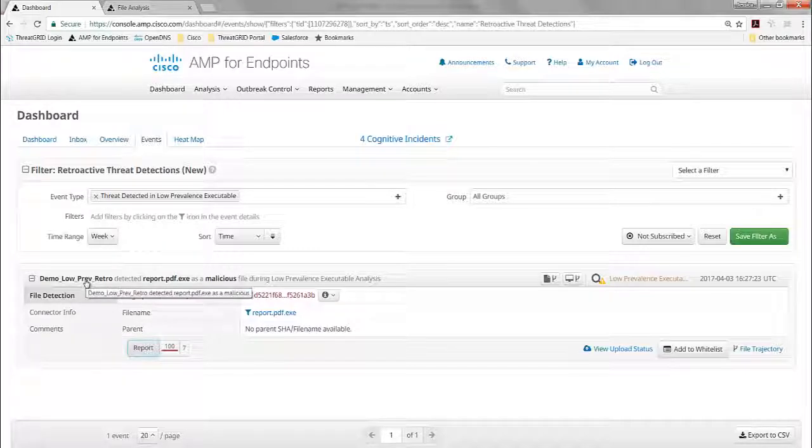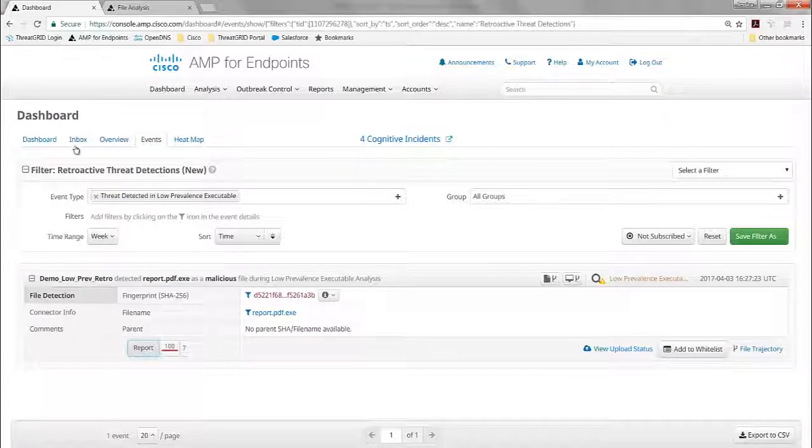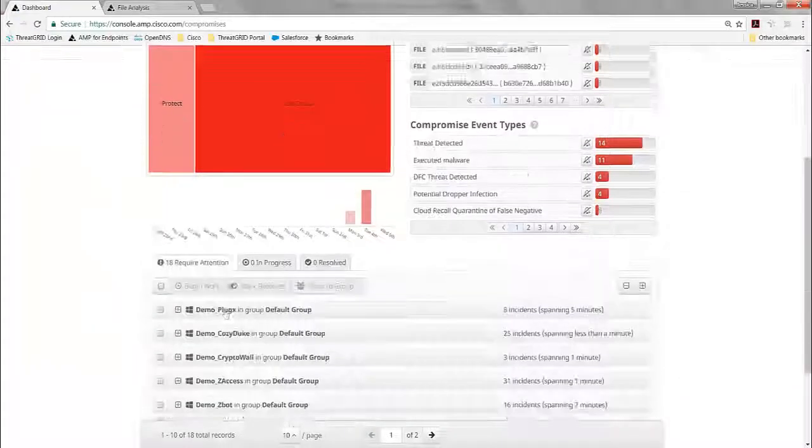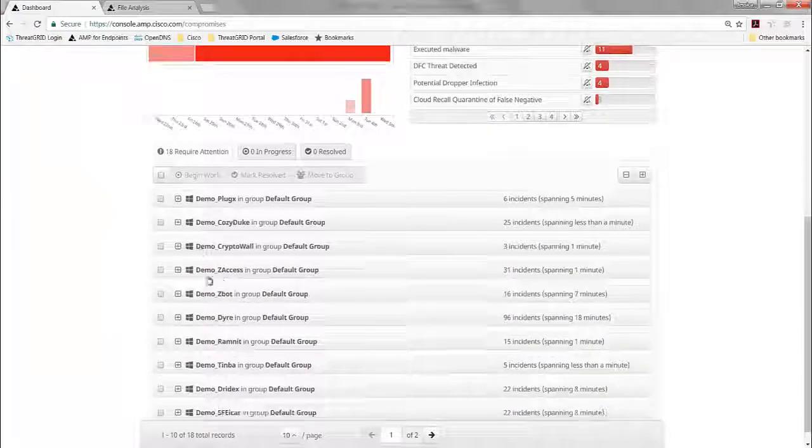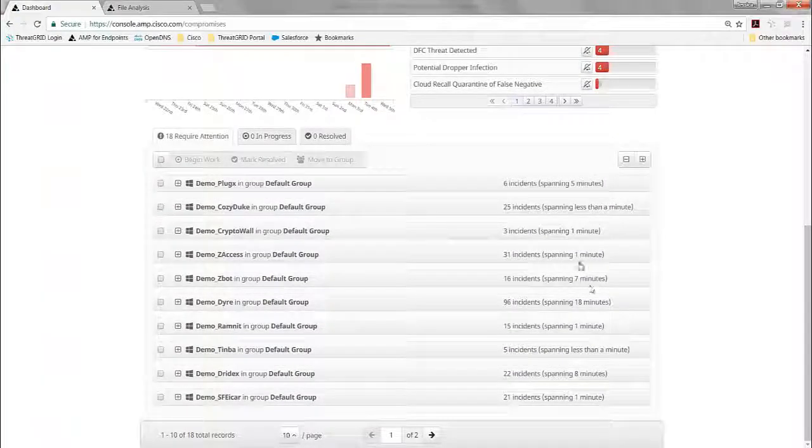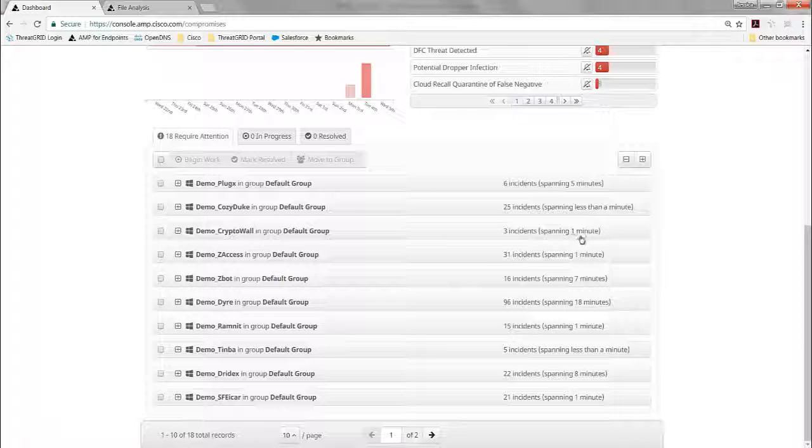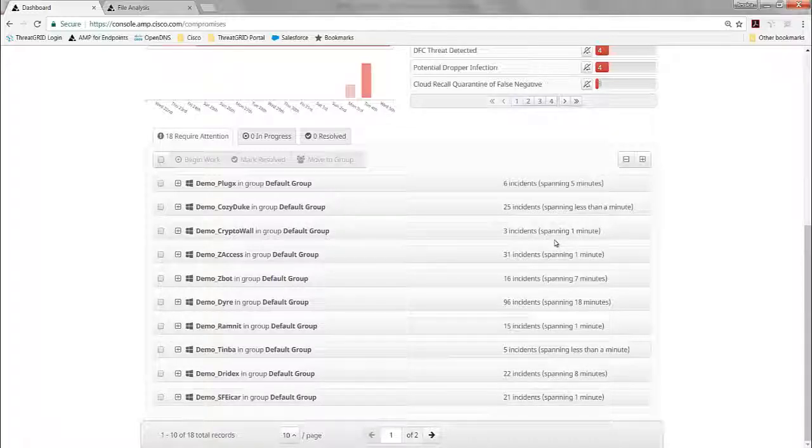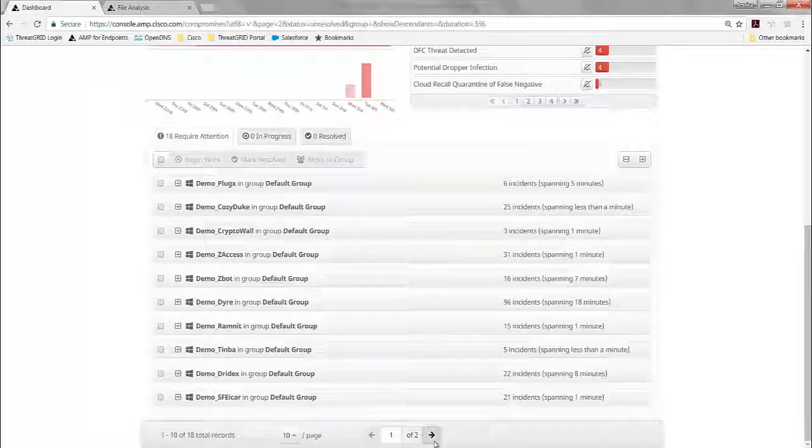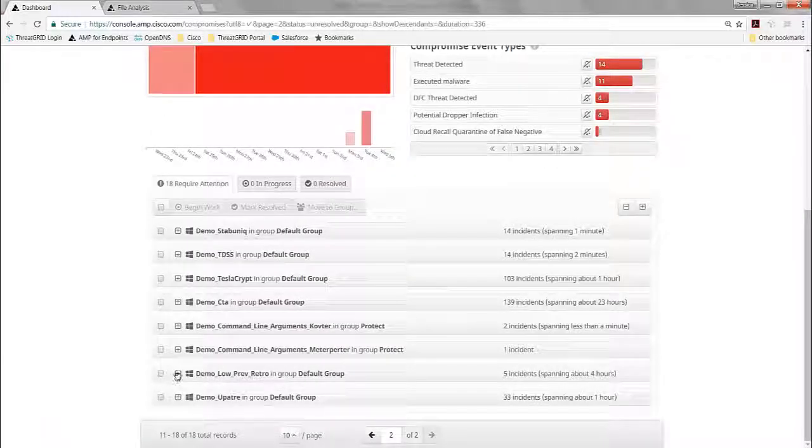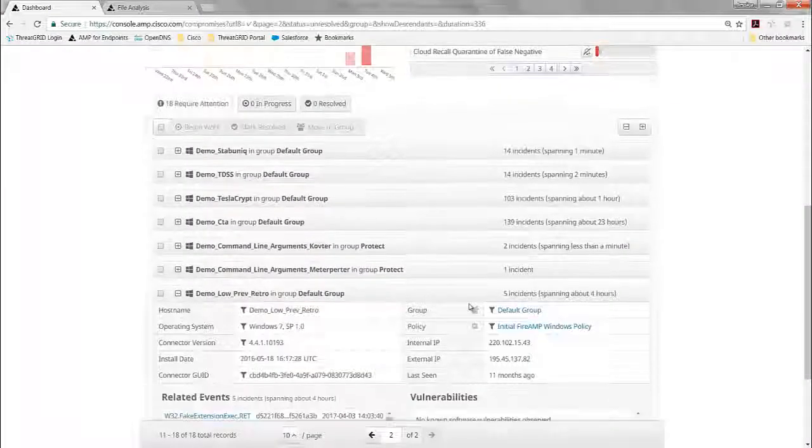And for that, what I'm going to do is go to my inbox where I saw those alerts that were waiting for me. I can see there's a number of machines, and there were incidents that spanned less than a minute, about a minute, and so on because it was using that intelligence of things that were already known to be bad. Well, on page two, we have our low prevalence here. We see it took about four hours of time.